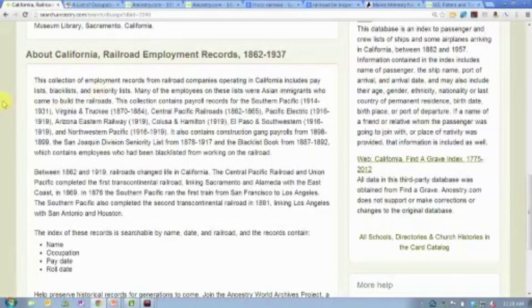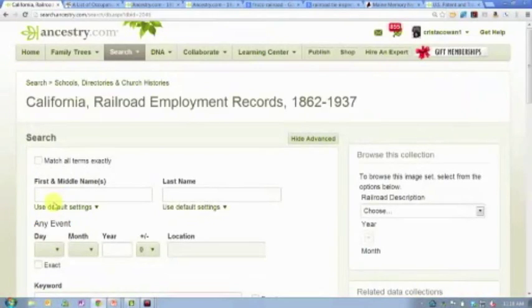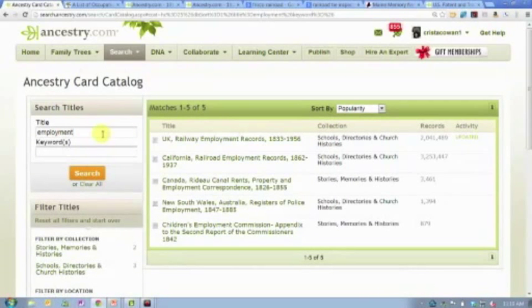If you scroll past the source information, you'll see the database description — exactly what's included. In this case it's paylists, so payroll information; blacklists, which is fascinating — people blacklisted from working on the railroad for whatever reason; and seniority lists showing promotions and leadership positions. It also breaks down by specific railroad and years covered. This is just one example of employment records where you can follow your ancestor's employment history, what they were paid, when they were paid, if they were promoted or blacklisted. Ancestry doesn't have a lot of employment records, but we have a couple of really large databases, particularly for the railroad, because the railroad employed so many people.